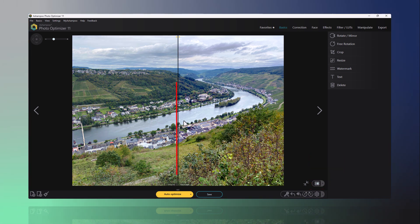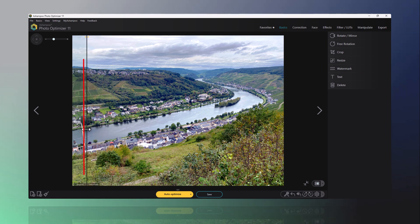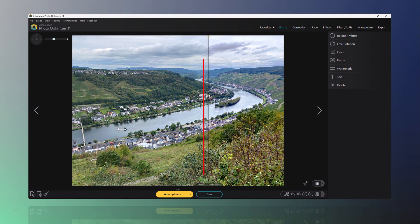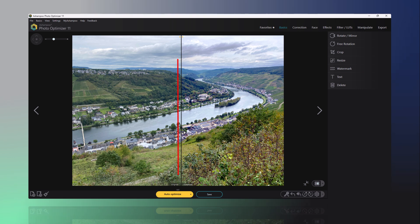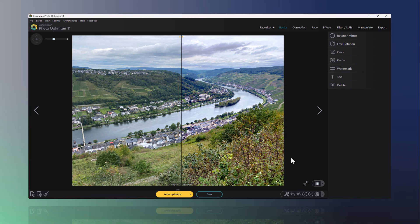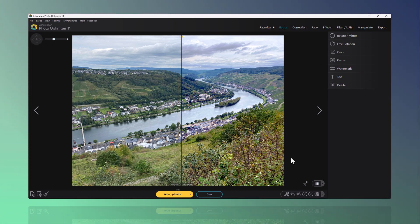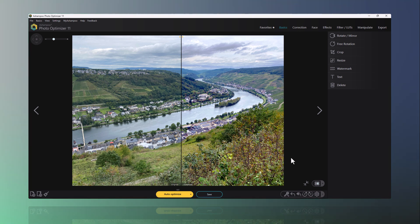The slider allows for easy comparison of different sections of the image. The result after photo optimization naturally depends on the quality of the original photo. As clearly shown in this example, the colors become more vivid and the photo gains significantly more contrast.